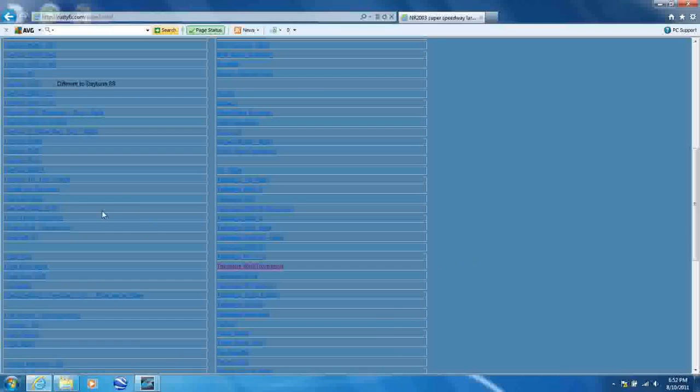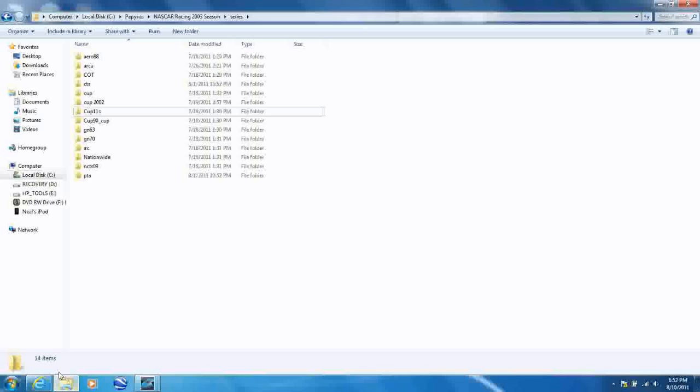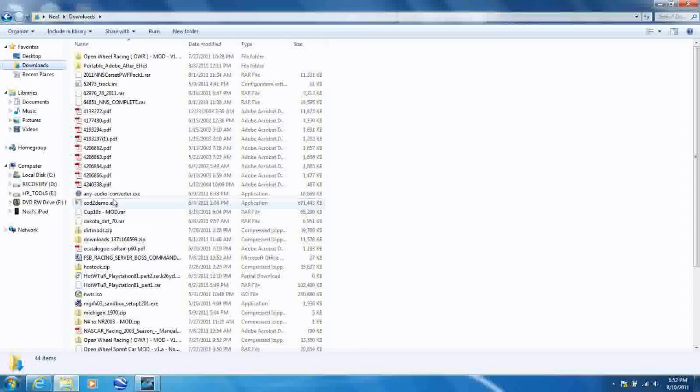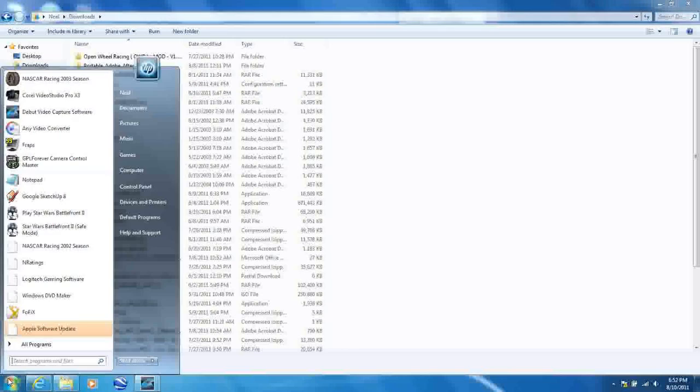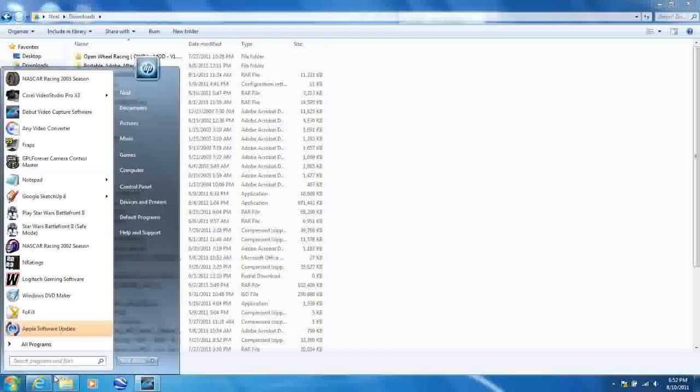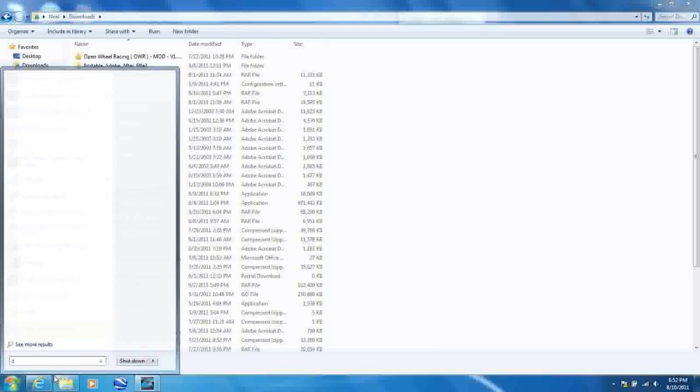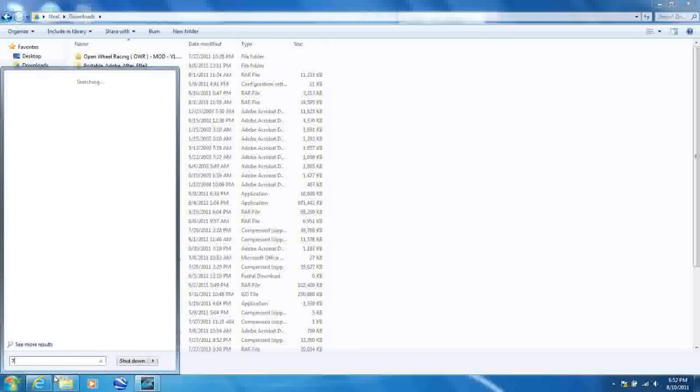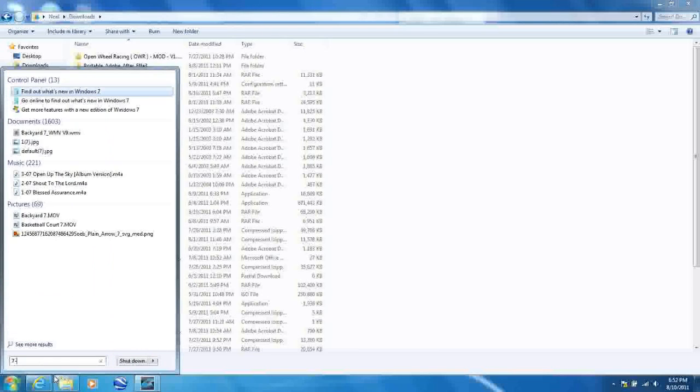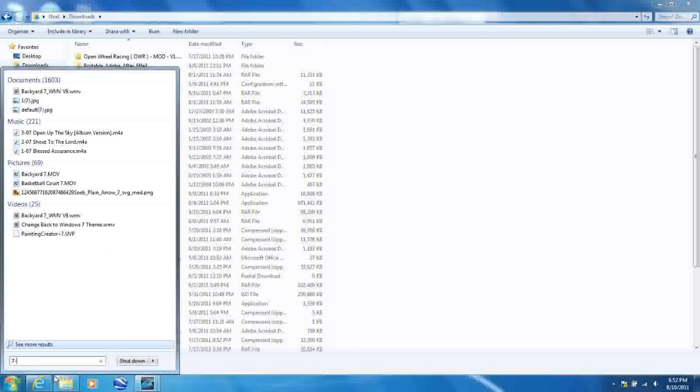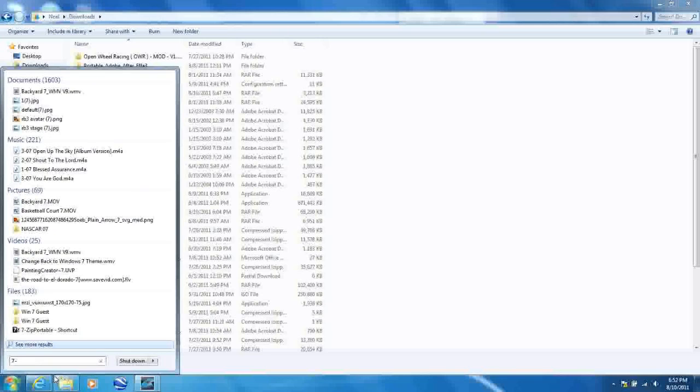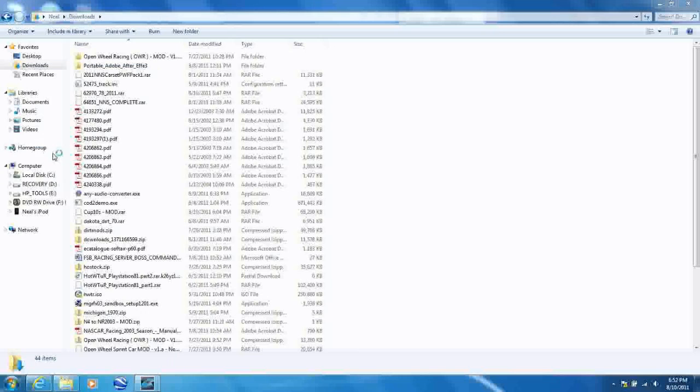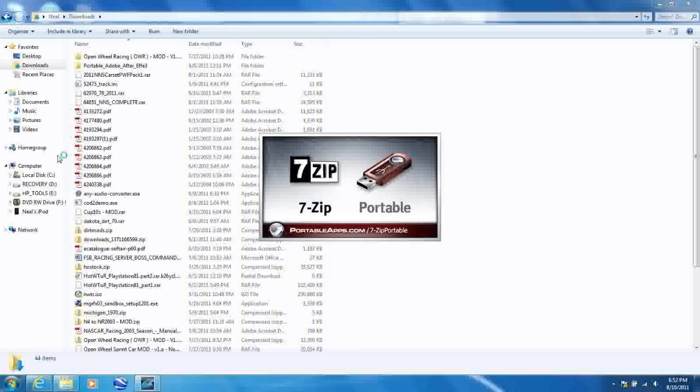I've already downloaded it. When it's done downloading, you'll go to where you saved it. I saved it in my downloads folder, but you can save it to the desktop. Now you're going to need to open up 7-Zip or WinRAR or whatever program you have for RAR files. Here we go, 7-Zip Portable.